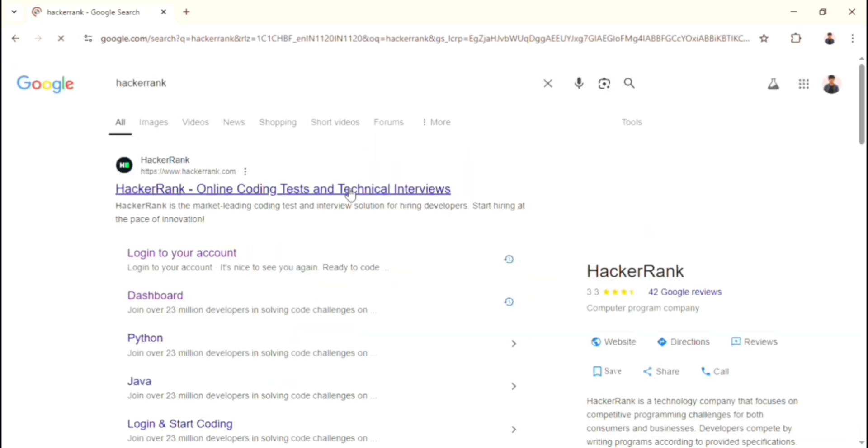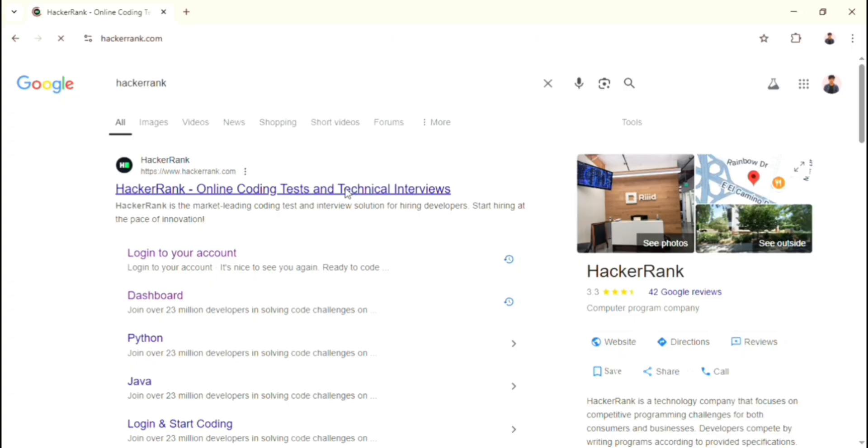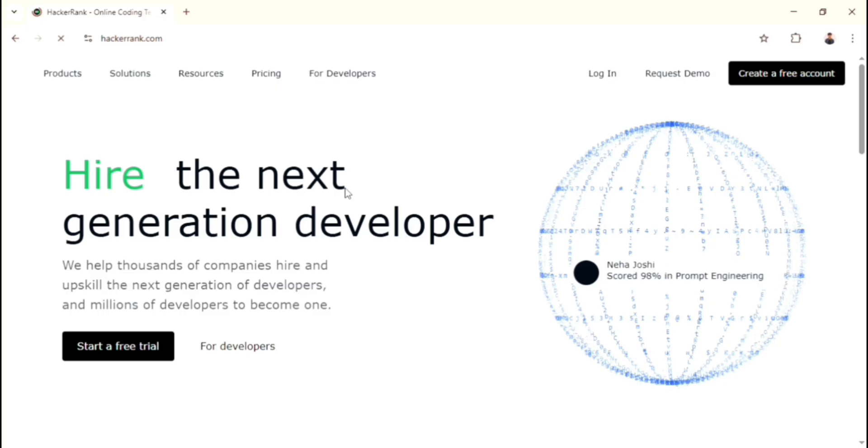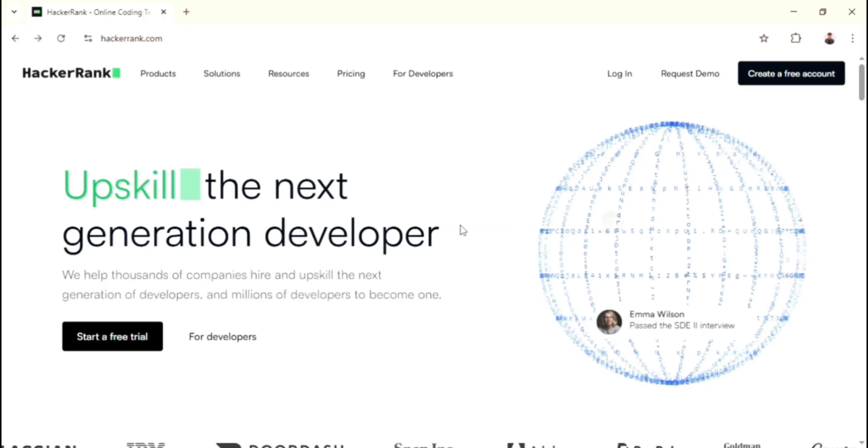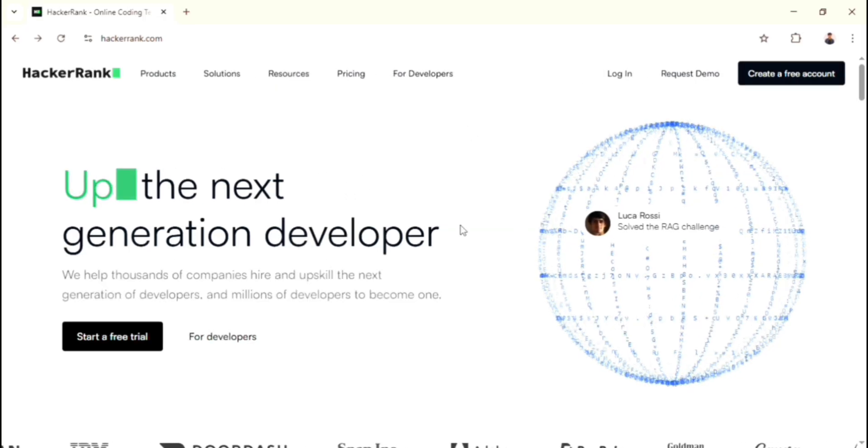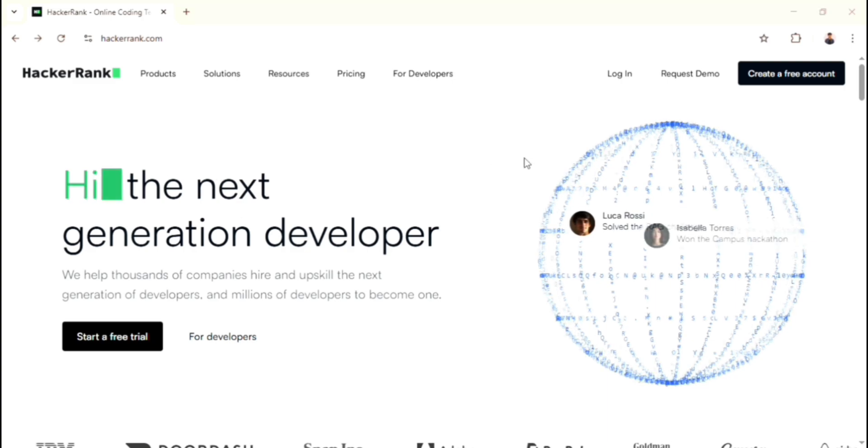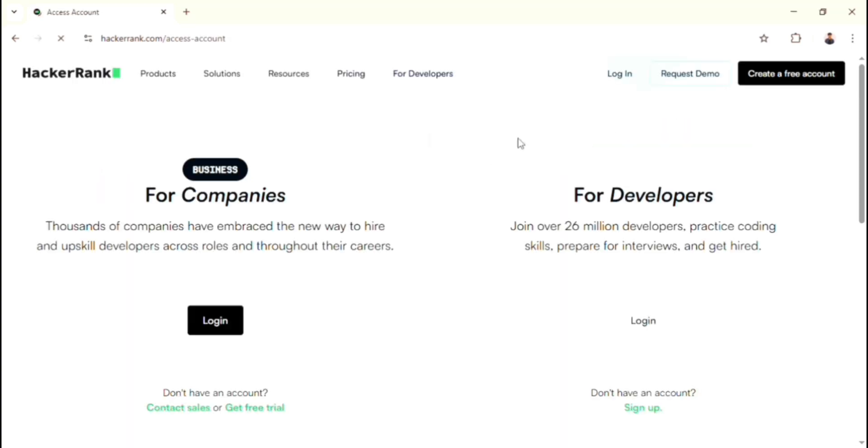First up, you just type the text HackerRank in Google search bar, then click this first URL. Now you can see the homepage of HackerRank. For participating or creating the contest, first you have to have the HackerRank account. If you don't have, first create it, and if you already have that, then you just log in with that account.